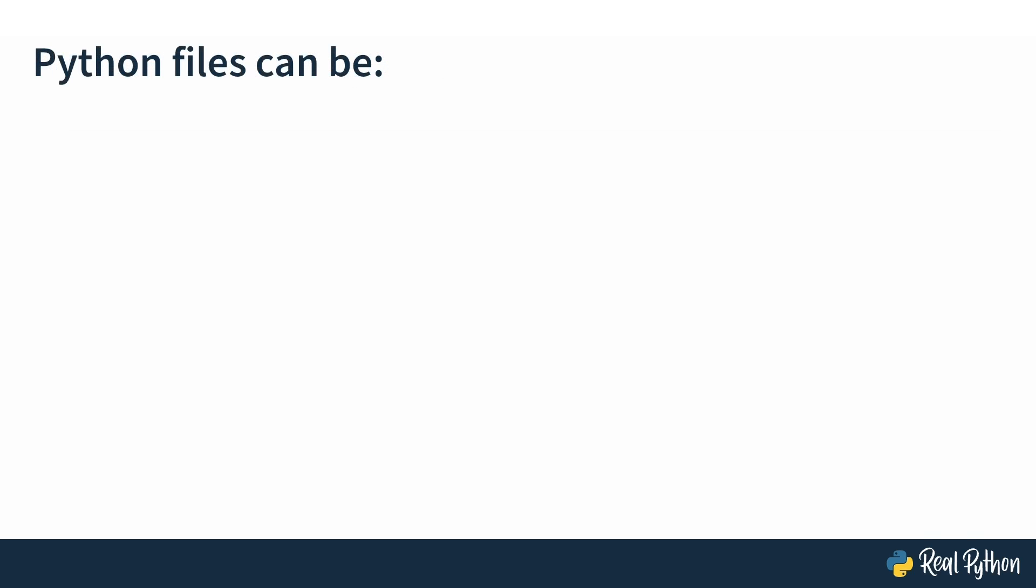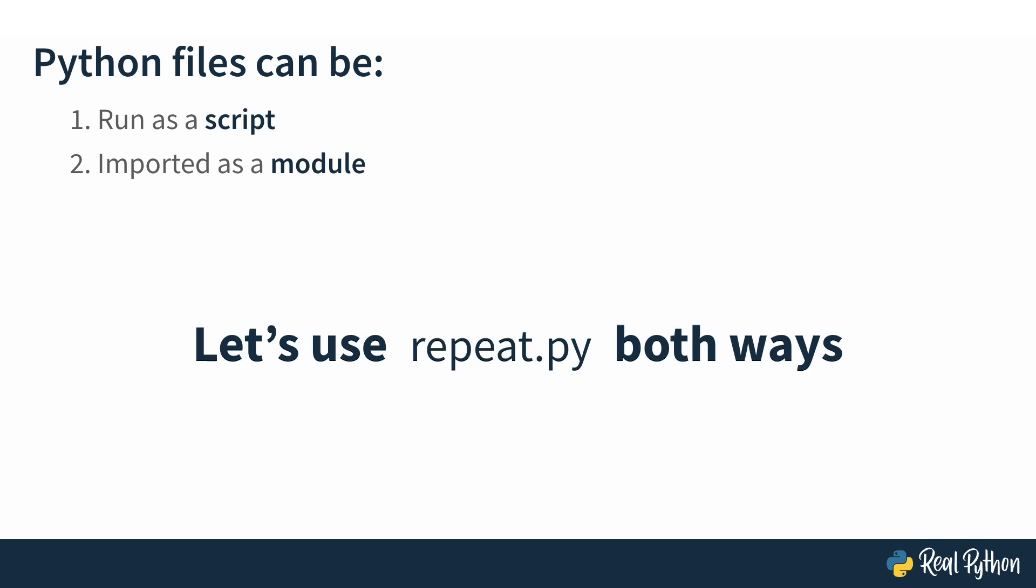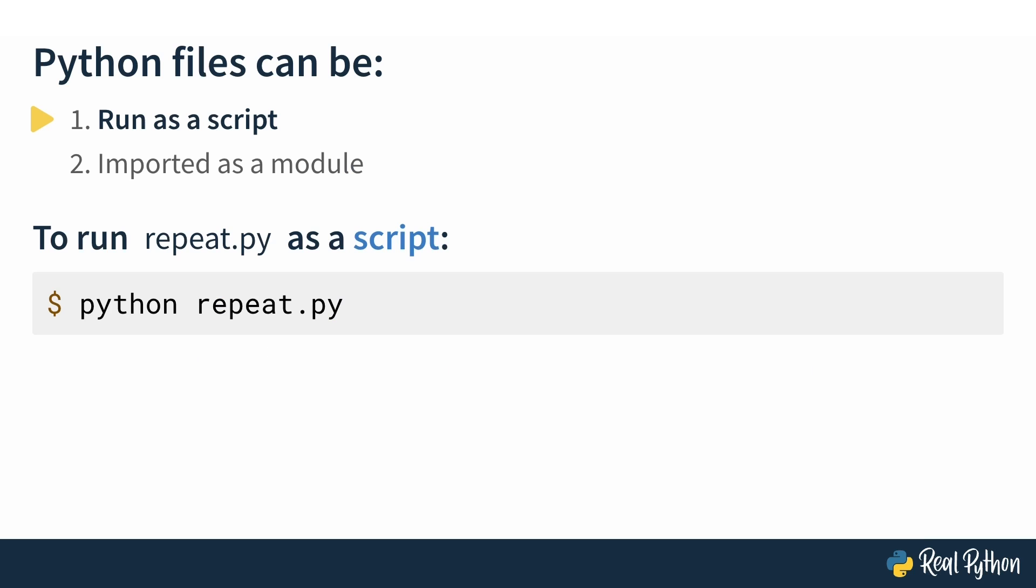Now, there are two ways you could use this file. First, you could run it as a script, and second, you could import it as a module. Let's use repeat.py both ways and see what happens. To run repeat.py as a script in the command line, you would just use the Python command, then the file name and press enter.